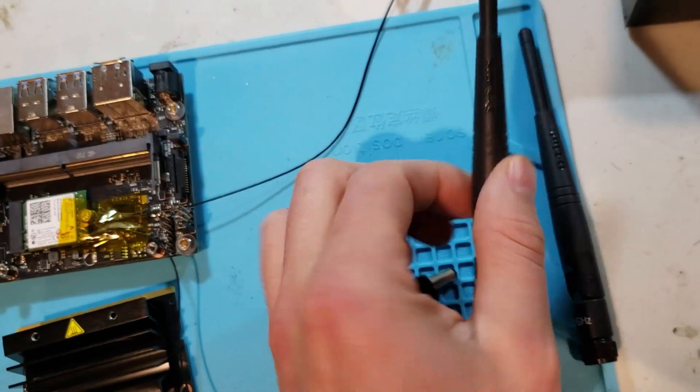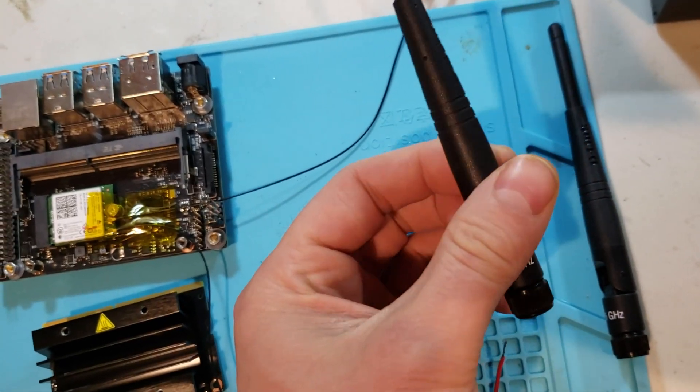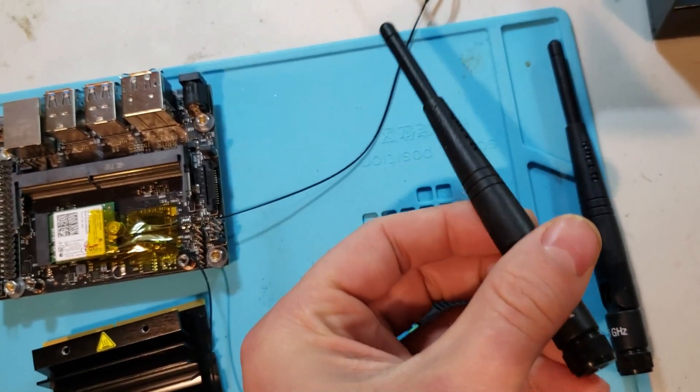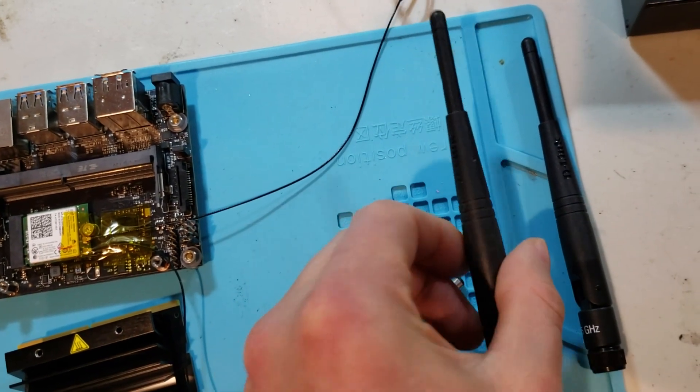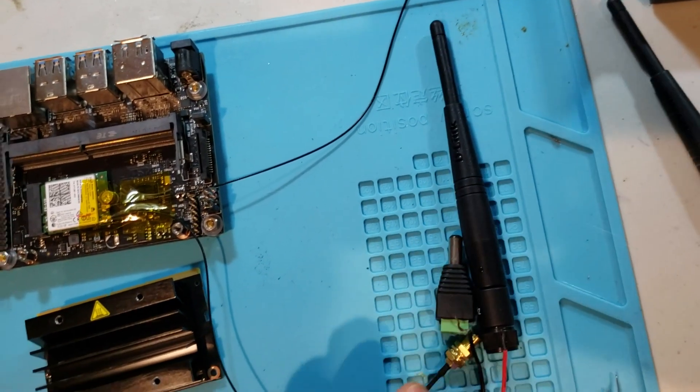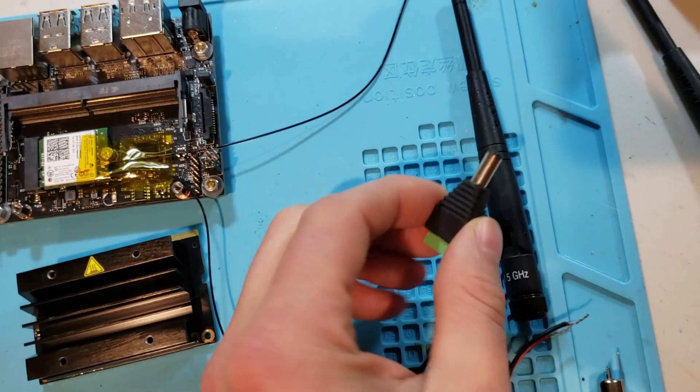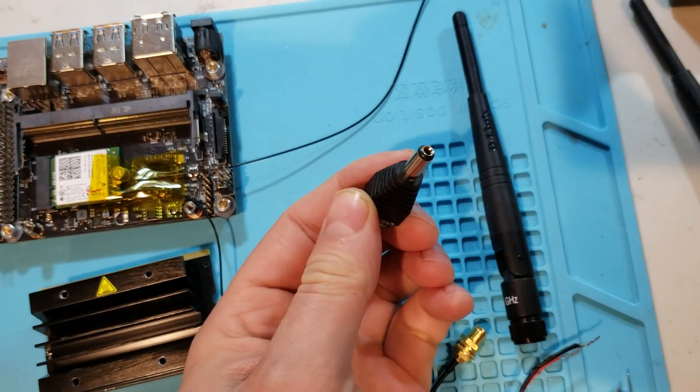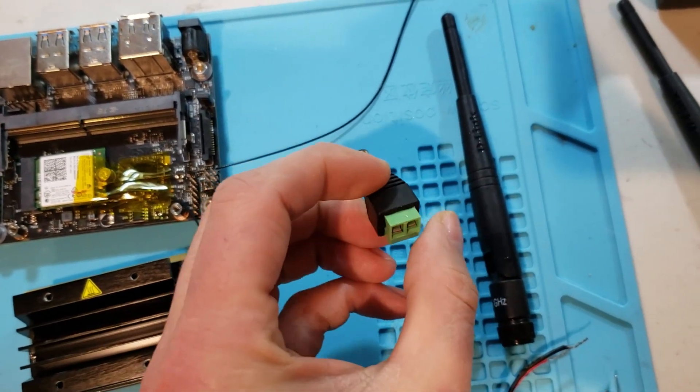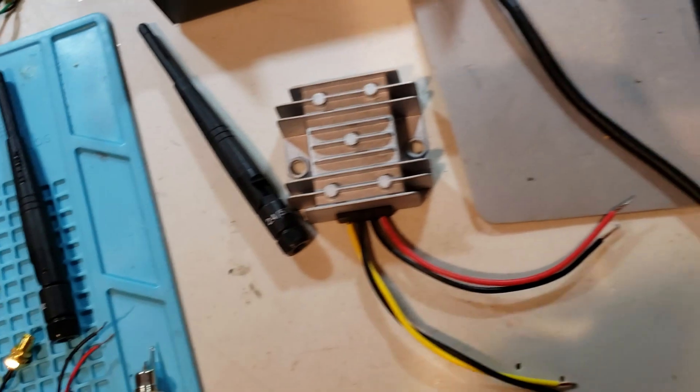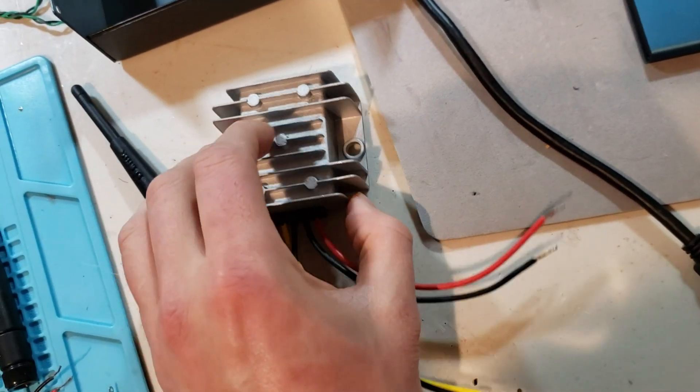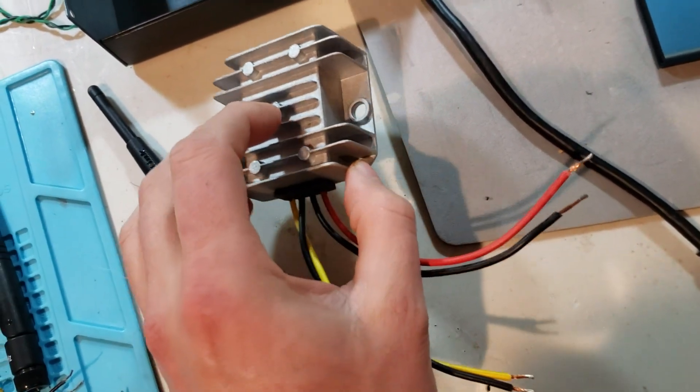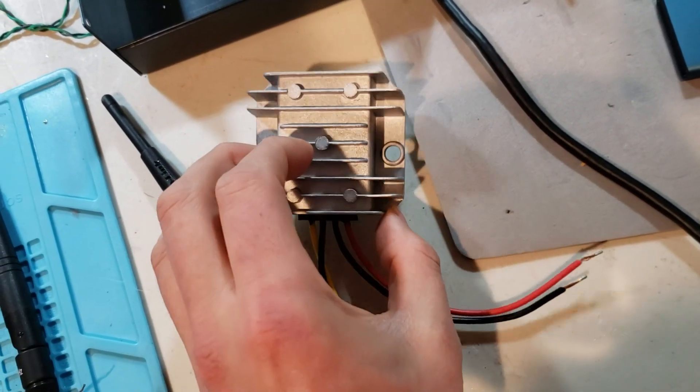Just some standard 2.4 and 5 gigahertz Wi-Fi antennas that I had from an old router should be perfect for this project. I have a nice barrel adapter, which is going to be fed by a 5 amp buck converter. Should be plenty for my needs.